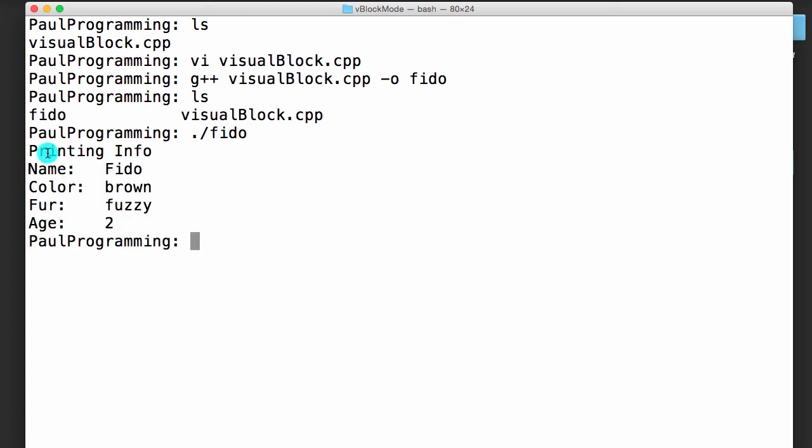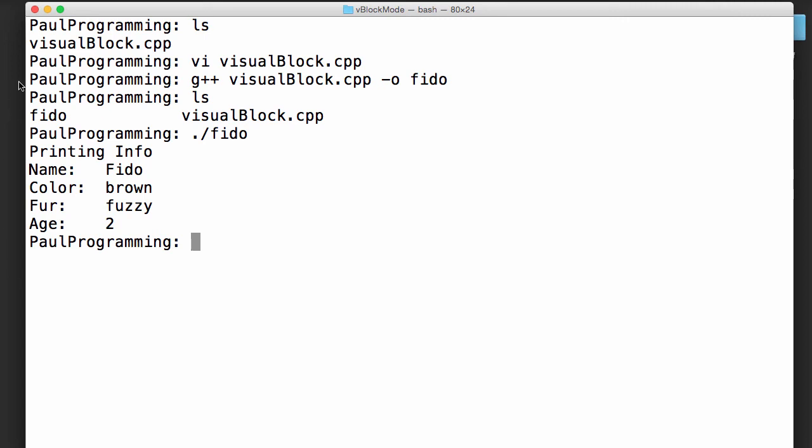Let's go ahead and do dot forward slash FIDO to run our program. And it says we're printing info, so we're printing the name FIDO. He's brown, he's fuzzy, and he's two years old.